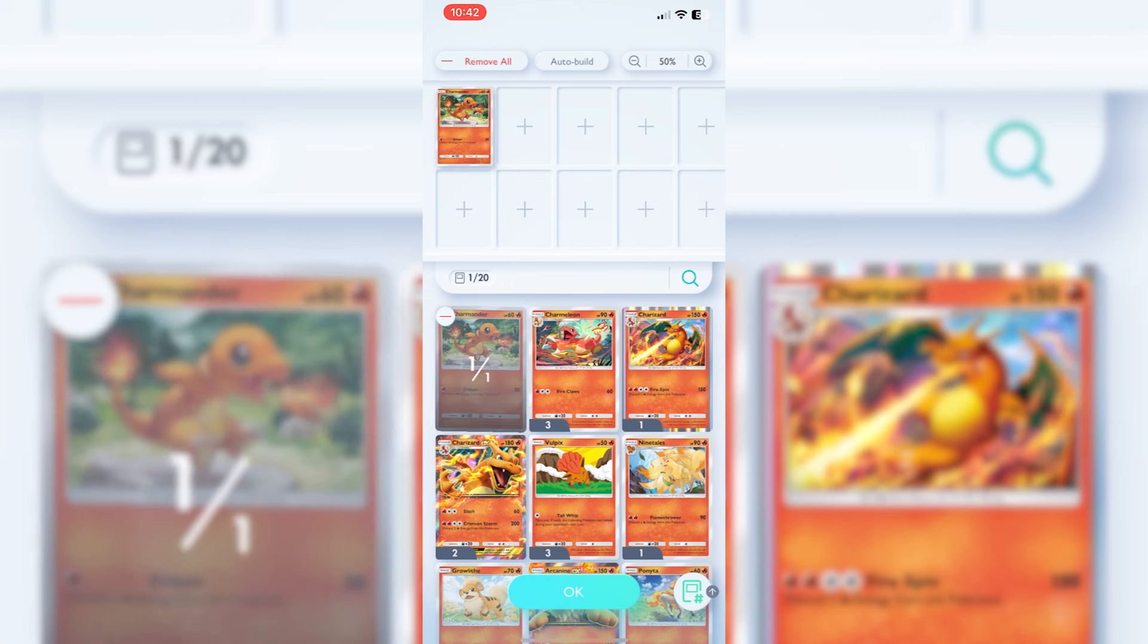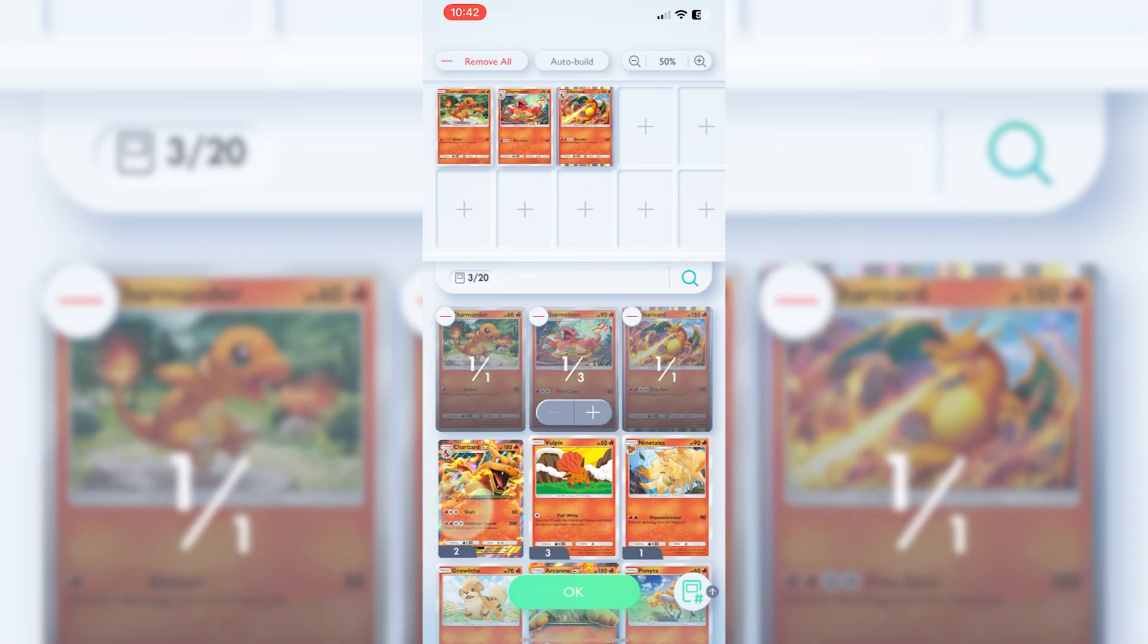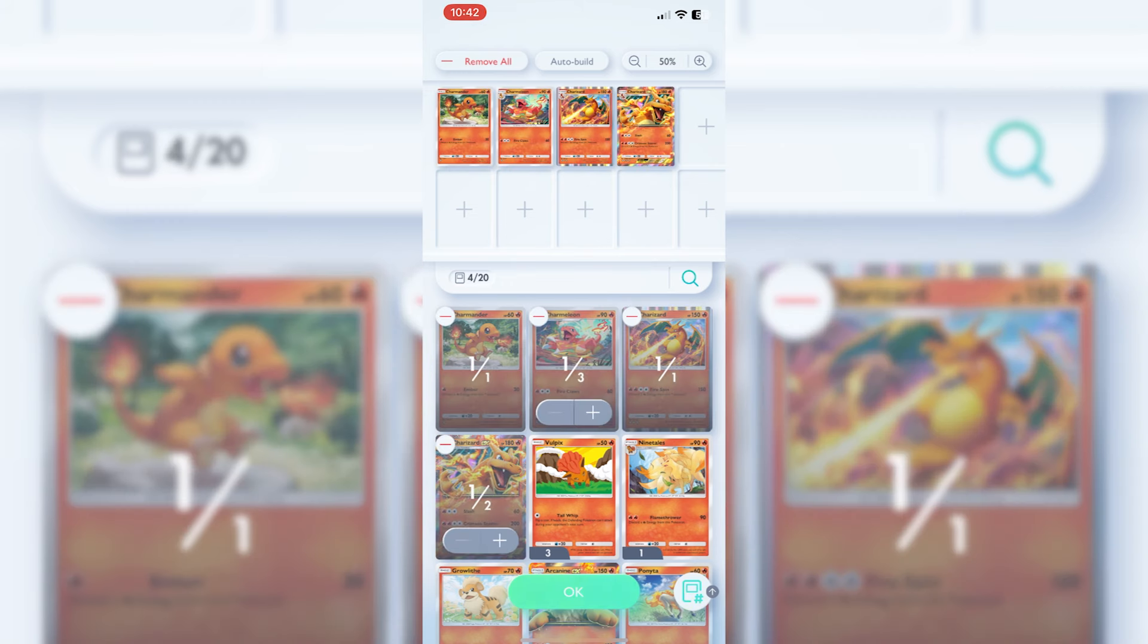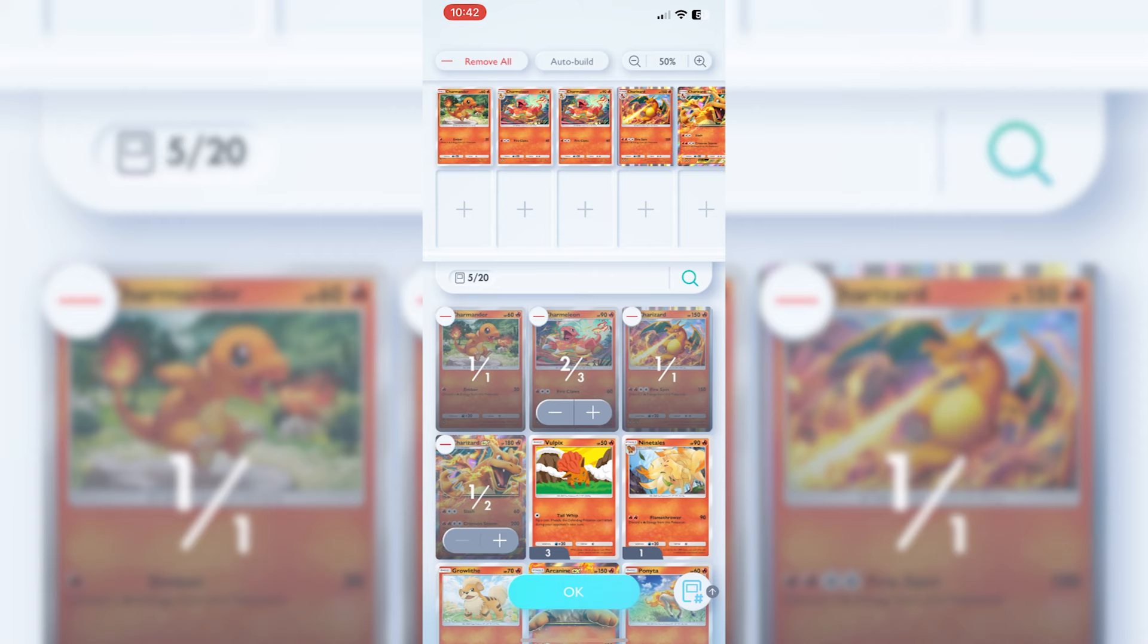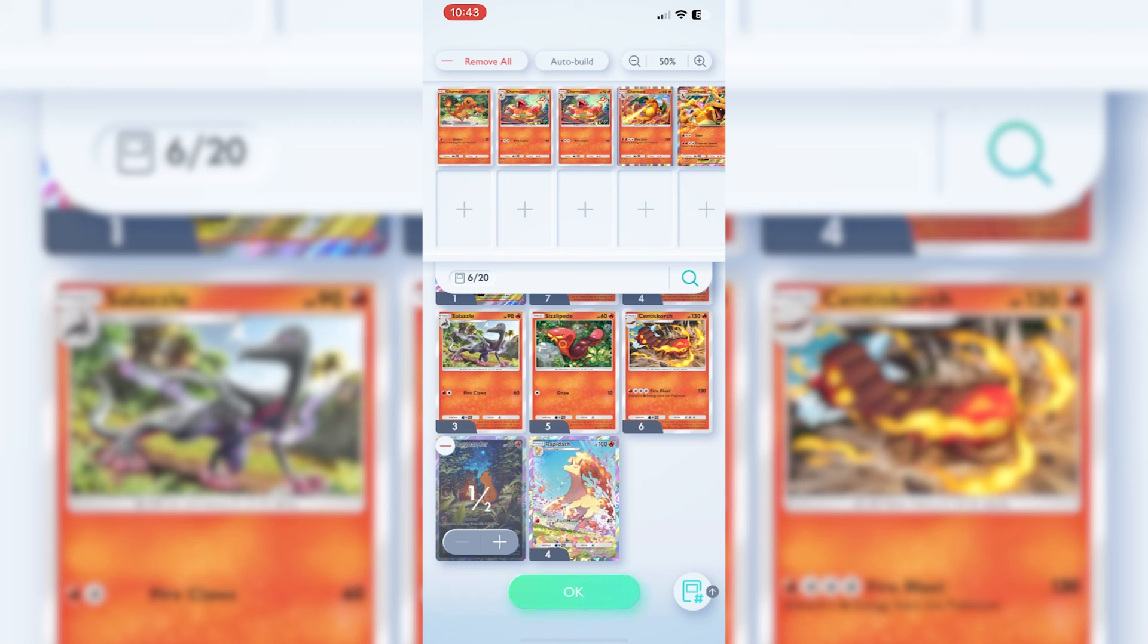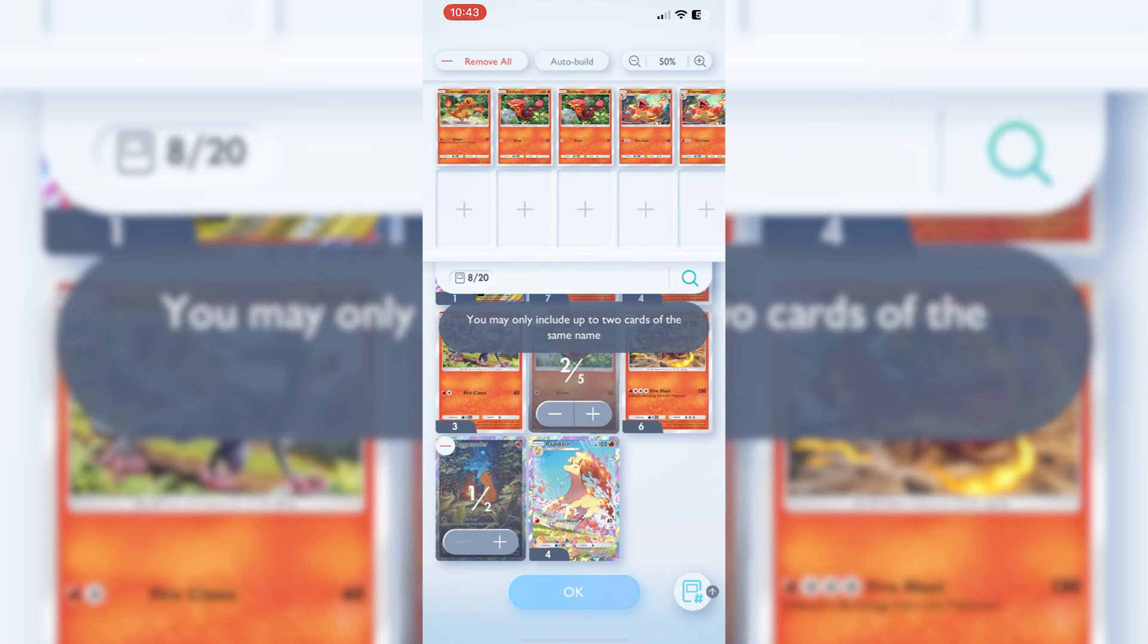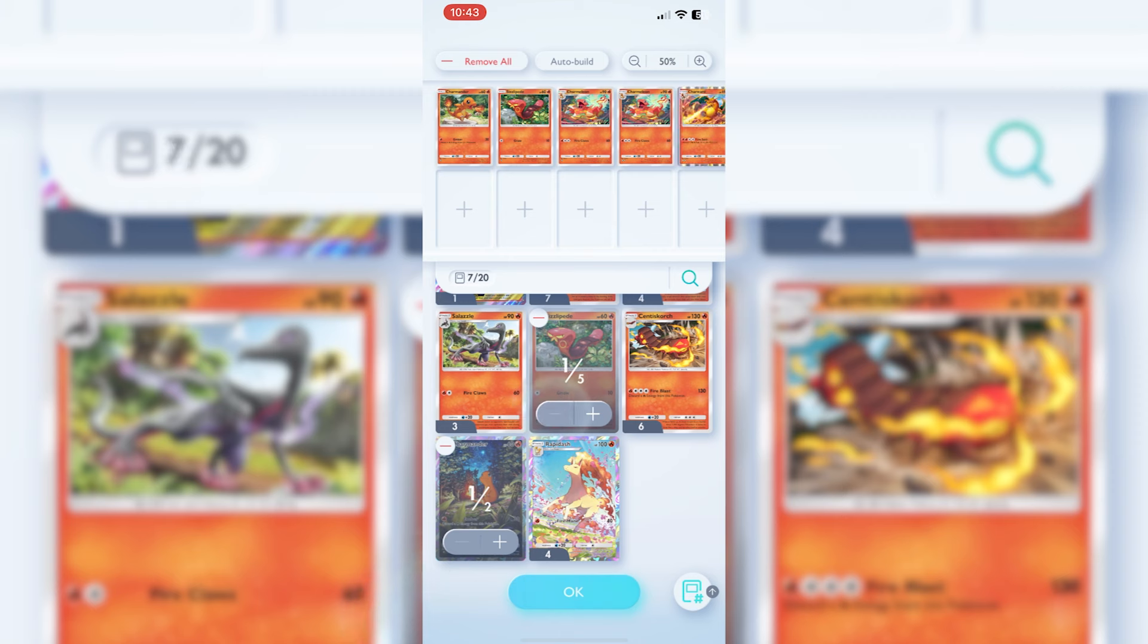We're always going to go with a Charmander, Charmeleon, and kind of Charizard EX. We'll put two of the Charmeleons in. I only have one Charmander but then I do have one down here. You can only put two of one card in at a time. As you can see, you can only put two in at a time.